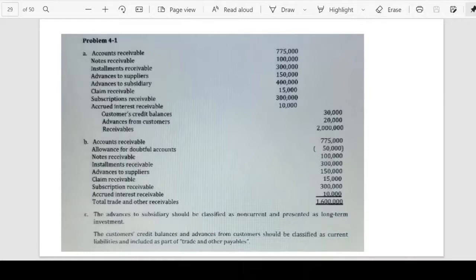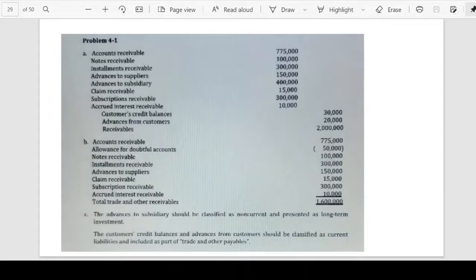The first requirement is to prepare a compound entry to reclassify the receivables account. Remember that the line item in the statement of financial position should show the account title of trade and other receivables, which includes not only accounts receivable but also other non-trade receivables. The account title 'receivables' alone is not correct — it should be categorized according to specific types.